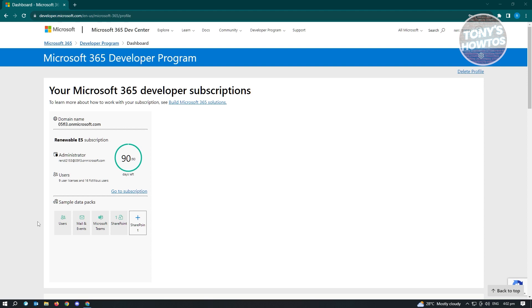It's going to give you your Microsoft 365 developer subscription. So this is where we'll see our details. So make sure that you don't lose this page.